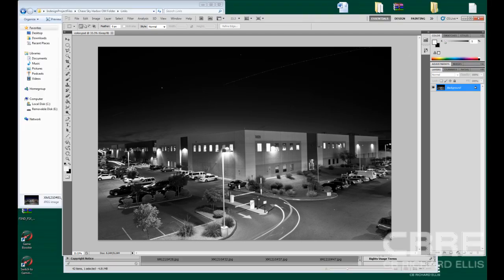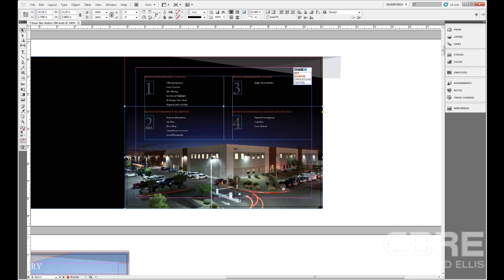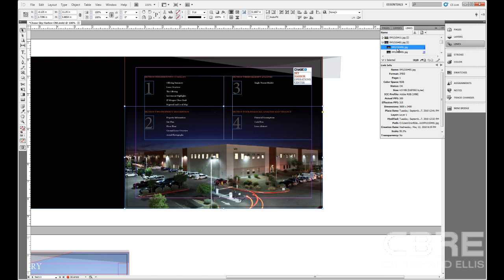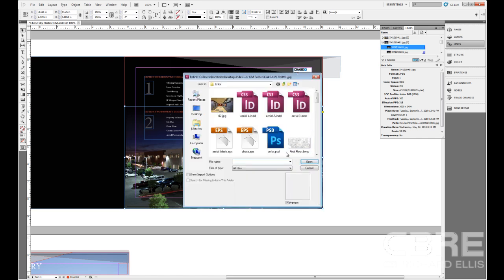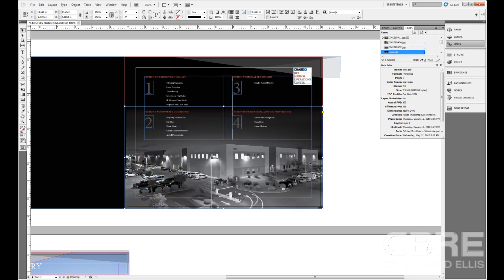And what I want to do is come into InDesign, click on my links palette, find that image, because I have it selected. And I'm going to relink it to my saved color.psd that I just saved out of Photoshop, and click open. And that's going to open it.